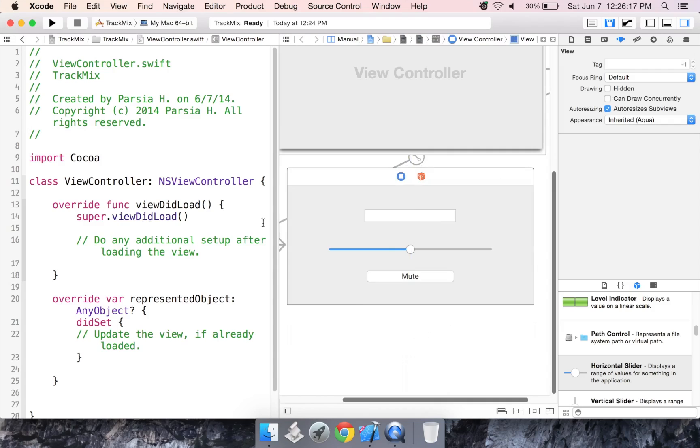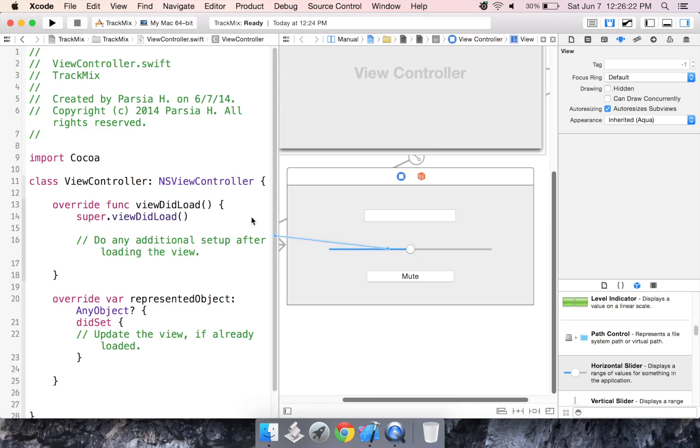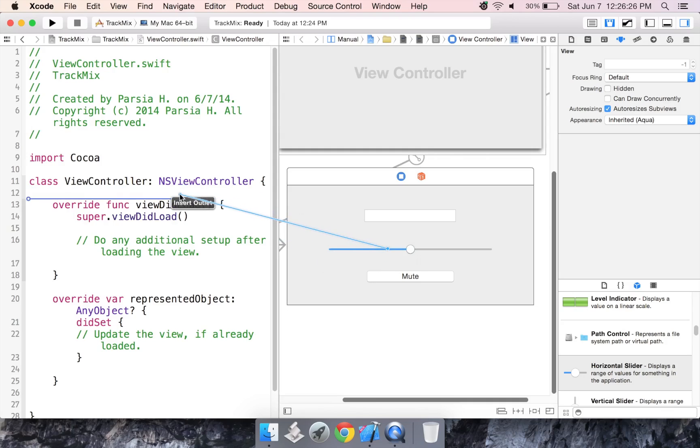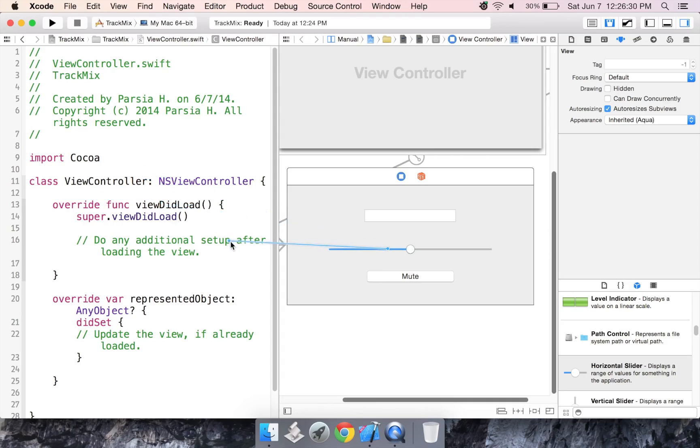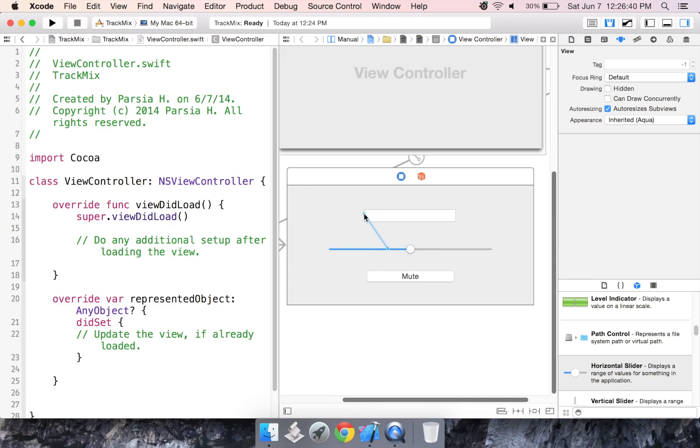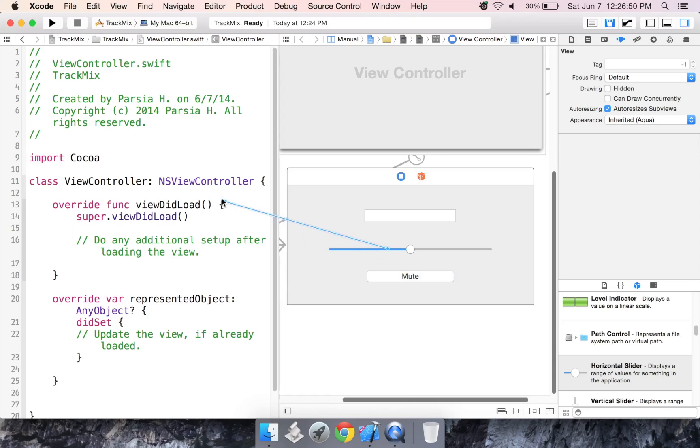So here's what we do. If you press control, then click and drag from one of your objects, it will create this little line. This allows you to connect the object to your code so you can actually manipulate it programmatically. Alright. So you can either make an outlet or an action. An outlet is created if you want to receive or send out information or data. But an action is created if, for example, when they push on the button, something has to happen.